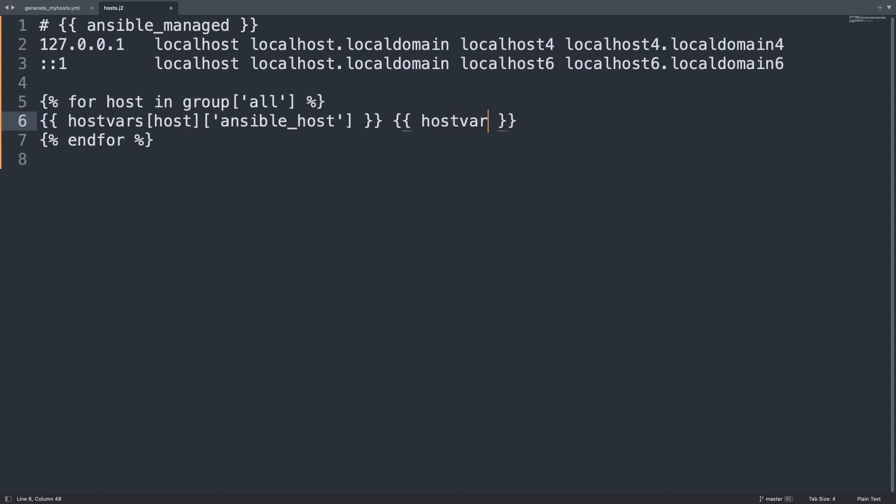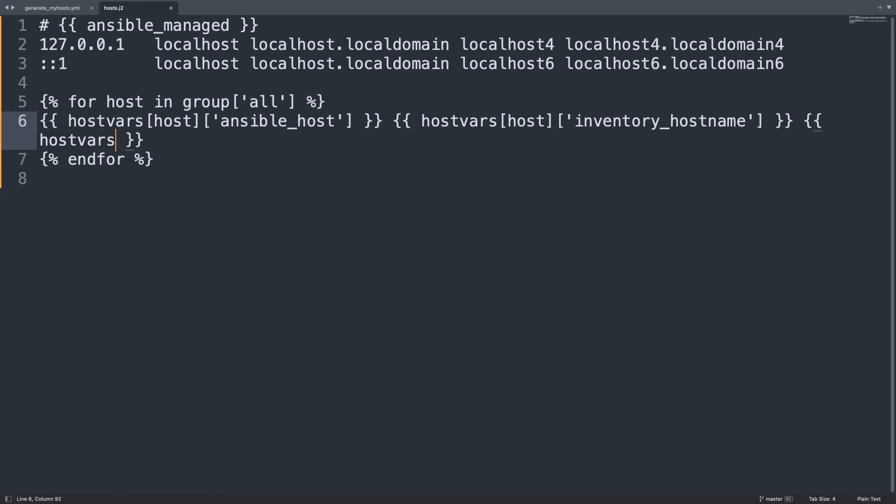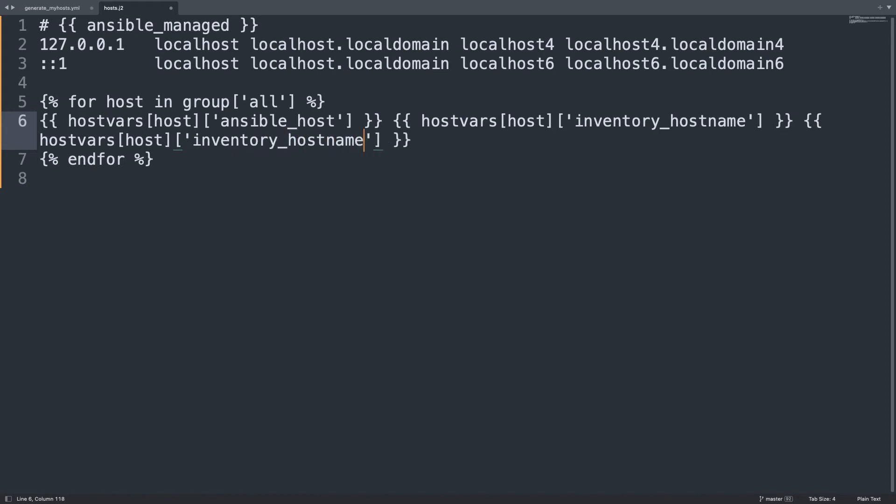I would like to access the ansible_host magic variable. This is a magic variable with the IP address of the host. Then second field is the FQDN, the fully qualified hostname, that we are going to find inside hostvars[host] and inventory_hostname. And third field is the short hostname. So hostvars of host. Here we are.